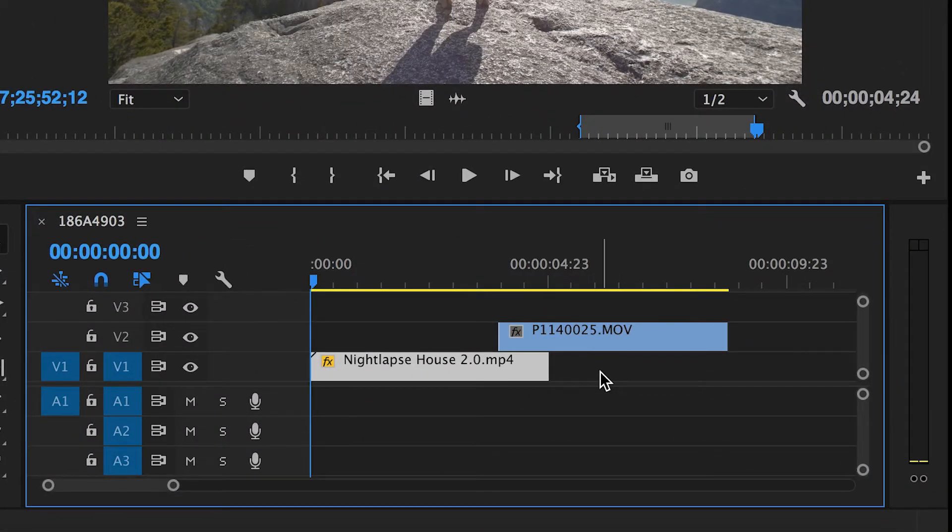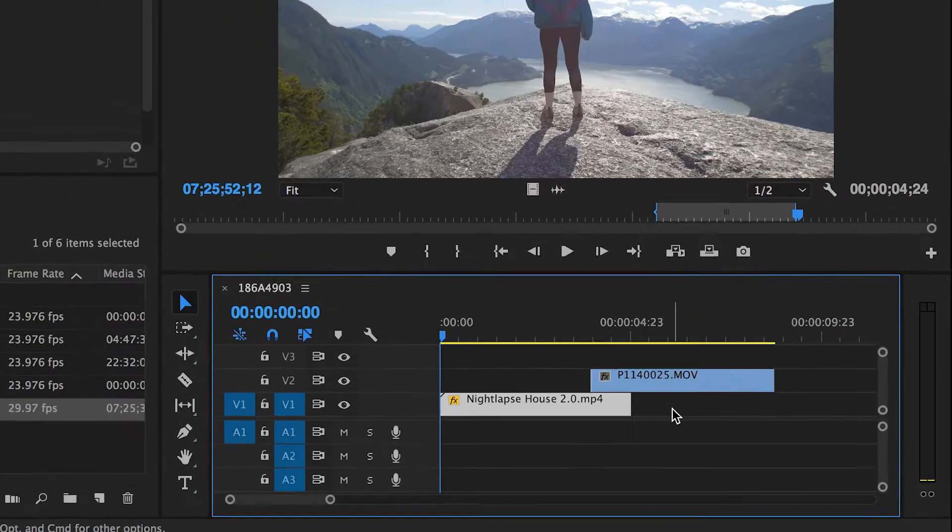Make sure that the overlap is at least as long as you would like the transition to last. This is because when the effect begins, part of your footage is going to become transparent, and if you don't have footage underneath your original shot, we'll just see black.